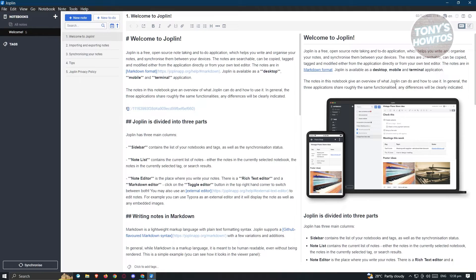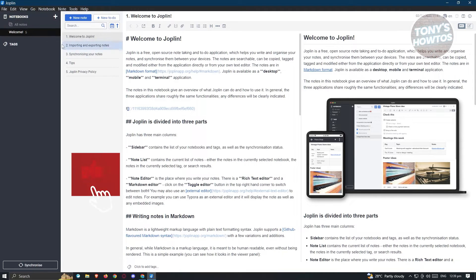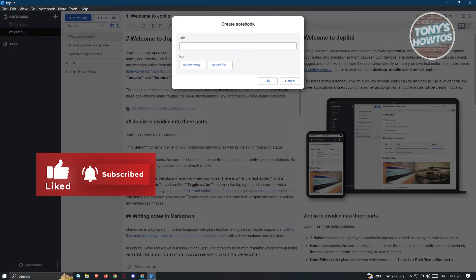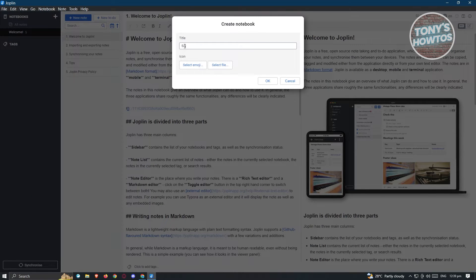There's a lot of things you can do here, so let's start by creating a notebook. On the left side, click on the plus button and create a notebook. In this case I'll name it 'Sample Notebook' and click OK.